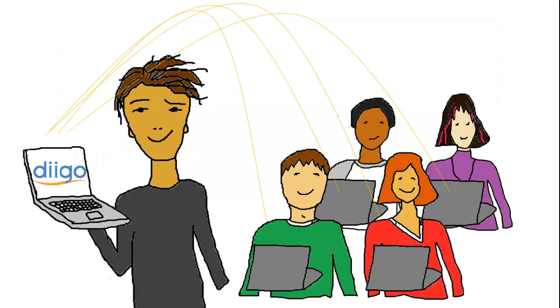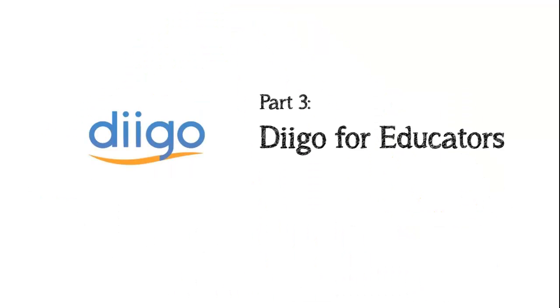So that's how to use Diigo groups for online collaboration. If you're a teacher or work in higher education, take a look at part three of this series where I'll show you some of the special features Diigo reserves just for you. Thanks for watching and have a great day.